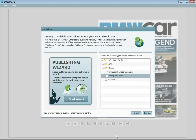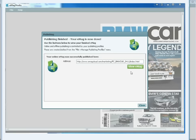Once your Emag is finished being published, the URL will be shown. You can click view Emag to see the finished product.